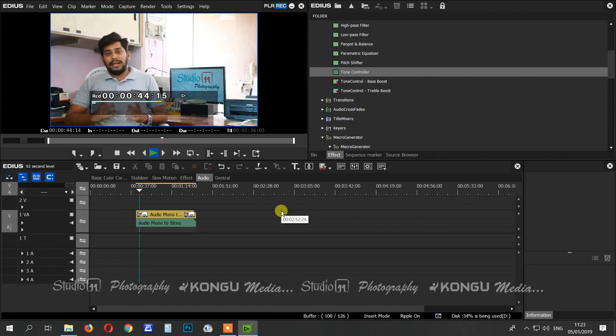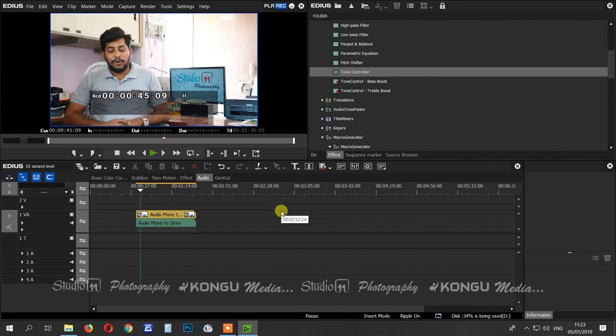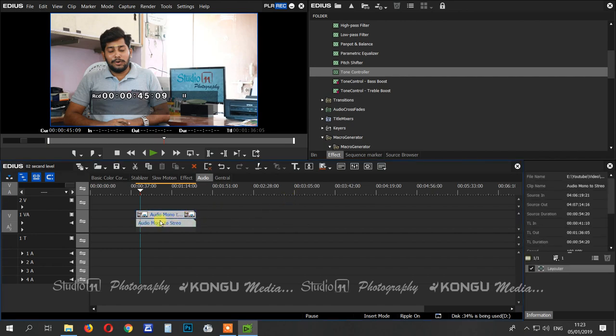Welcome to Studio 11 Photography. You can record the audio layer — if you look at this, you can play the audio layer. This is the monotone. We will record the video. You can record the audio layer. We will copy the audio layer and do the audio layer.